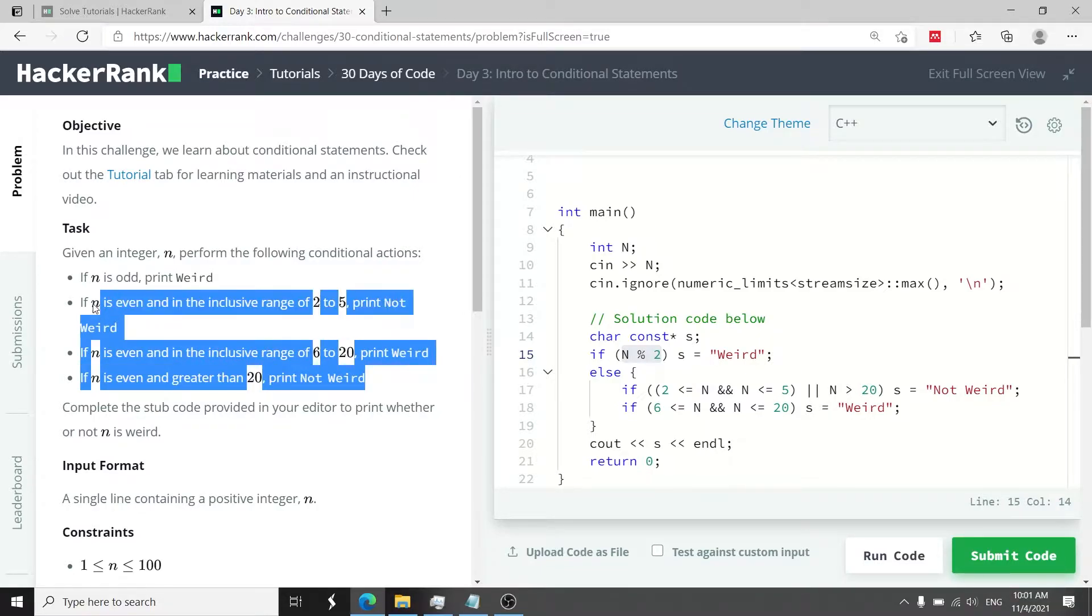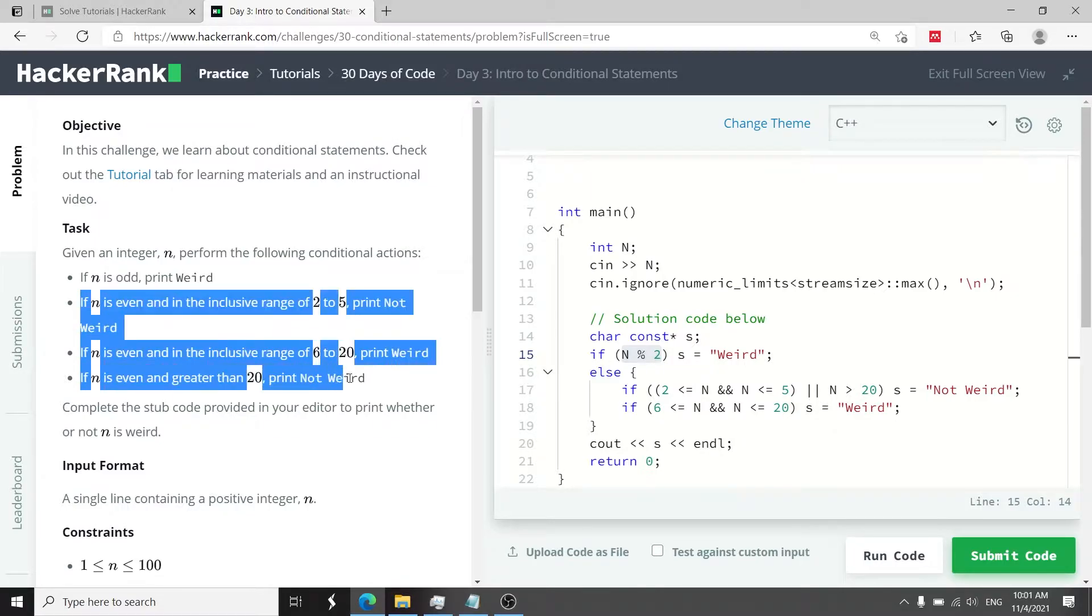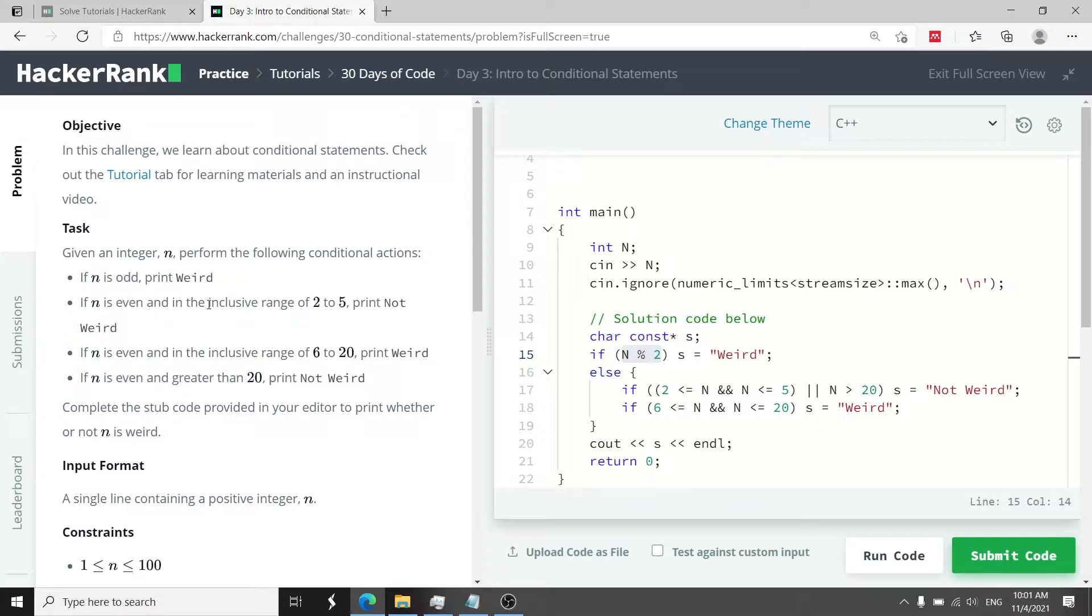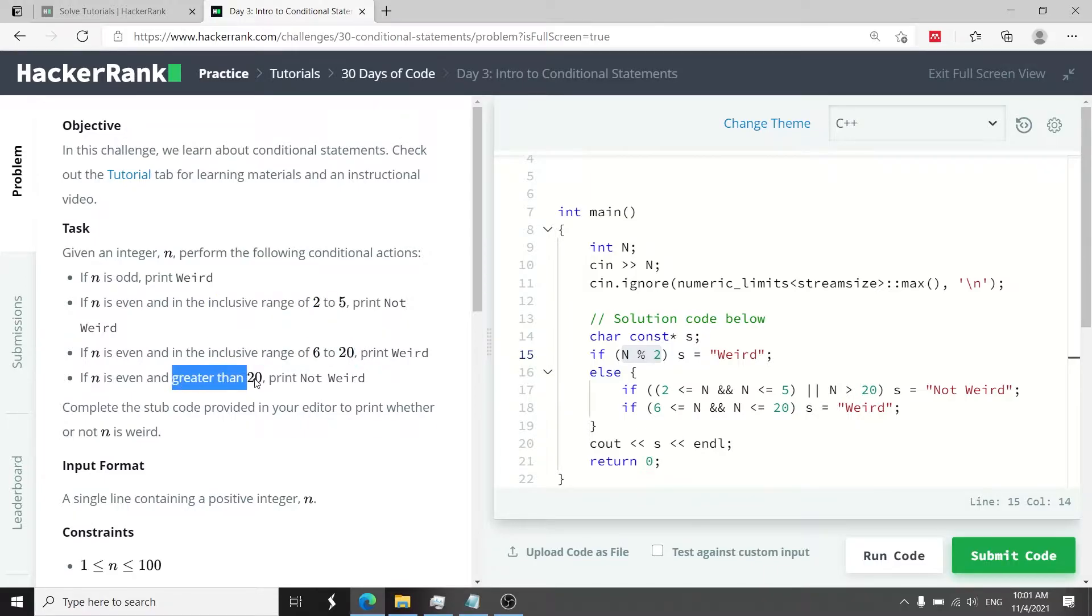If you look here these last three conditions all have one thing in common and they have to do with n being an even number. So what we could do in our solution is to group these under one main condition that is if n is even and then we can have sub conditions to take care of this range and also that range and this condition here if n is greater than 20.